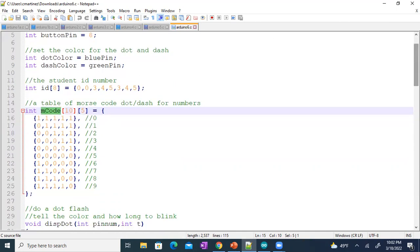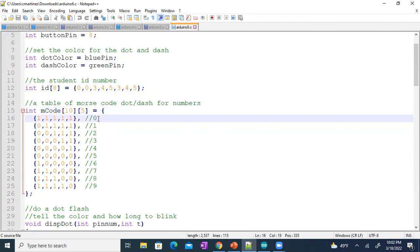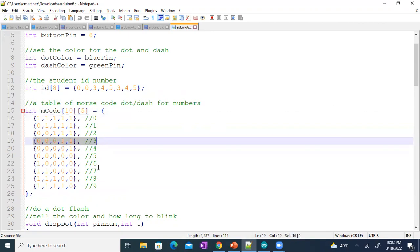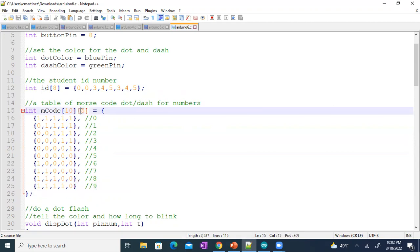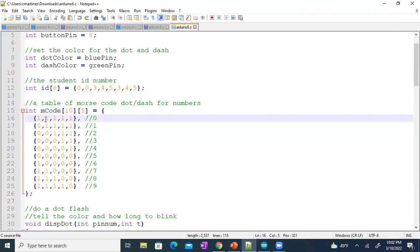What happens in the future if we need to add in letters? How are we going to make it a lot easier to do? The way I did this is I have another array called M code for Morse code. This is a two-dimensional array. The 10 is going to make me 10 rows in this array, and every row is a number — so this is for number zero, number three, number nine. Inside each row are five columns, and those five columns are the dots and the dashes.